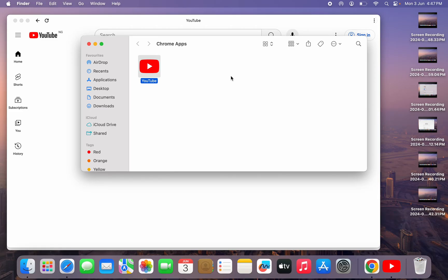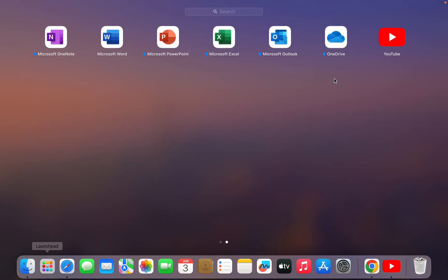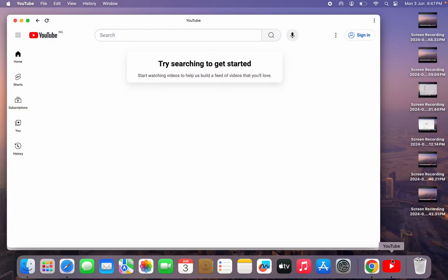So you can also follow this process on your Windows PC. It is the same process. As you can see, this is the YouTube app. So I can just go to my launch pad and the YouTube app is going to show right there. So if you open YouTube app, it works like the YouTube app on your phone and your web browser.